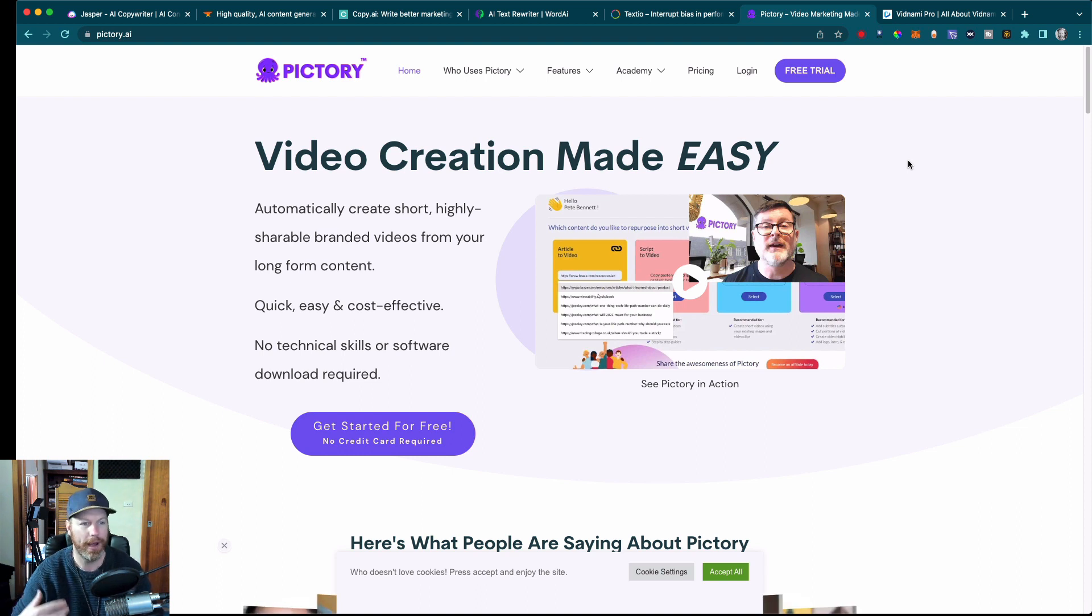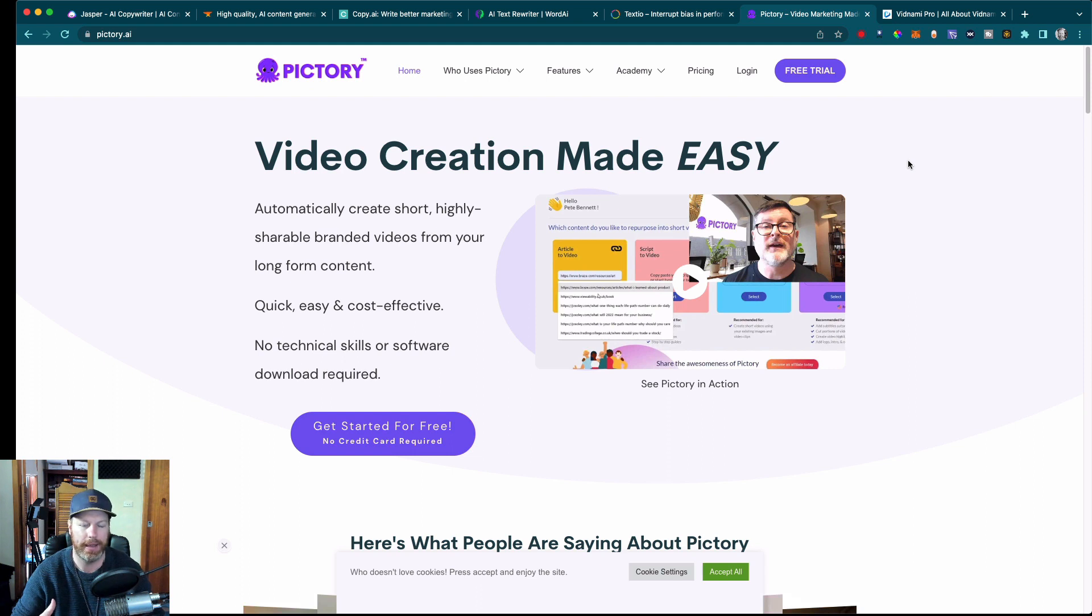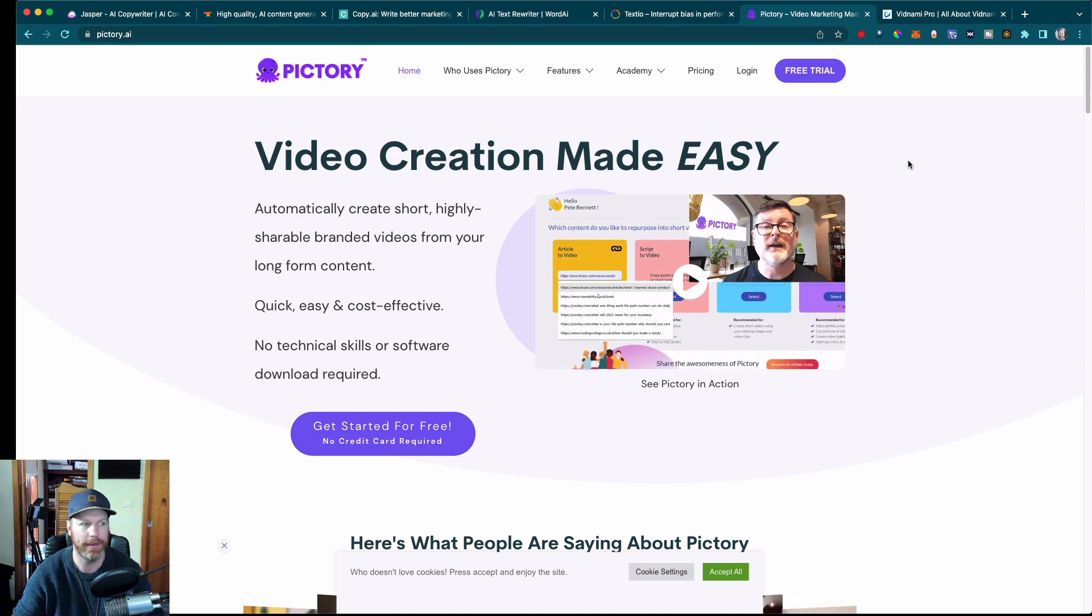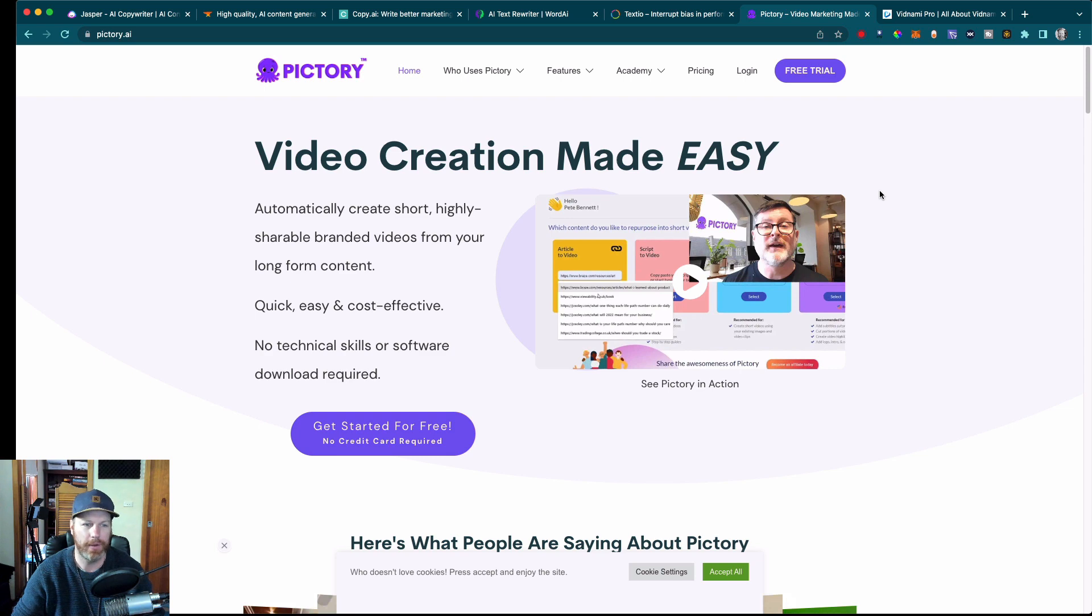But what I do is I will get Jasper AI to write me a video idea. So I'll say, write me a video on whatever topic it is. I will pump that into Pictory, just copy and paste it. Then I'll let Pictory find all the royalty free footage.